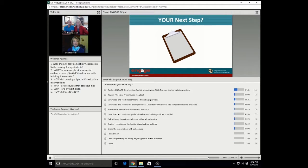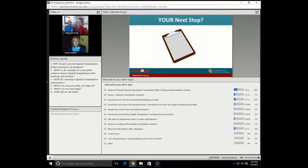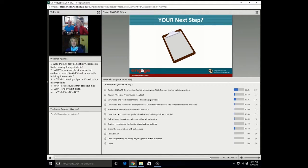What is your next step to bring this to your students? It really is about action. You know the data now. And if you need to know more data, we've got recommended reading for you that we'll share so you can enrich your understanding from a research base further. Over 50 years of research has really come down to those three key final summary points, enough to drive us to the point that we absolutely need to engage in an intervention if we are to broaden participation. I love that at this point the majority of people are going to explore the Engage step-by-step spatial visualization skills training implementation website.